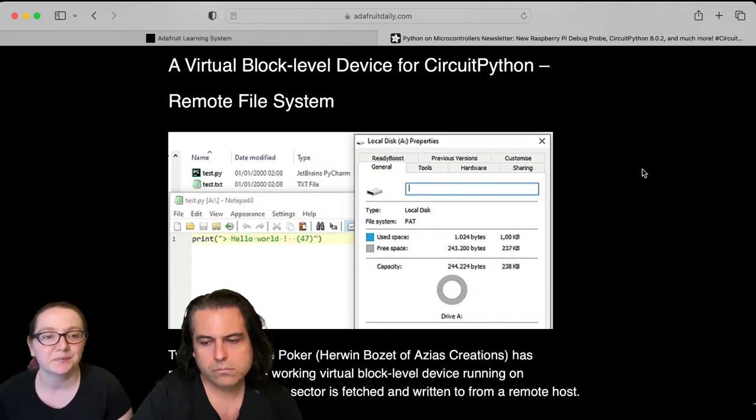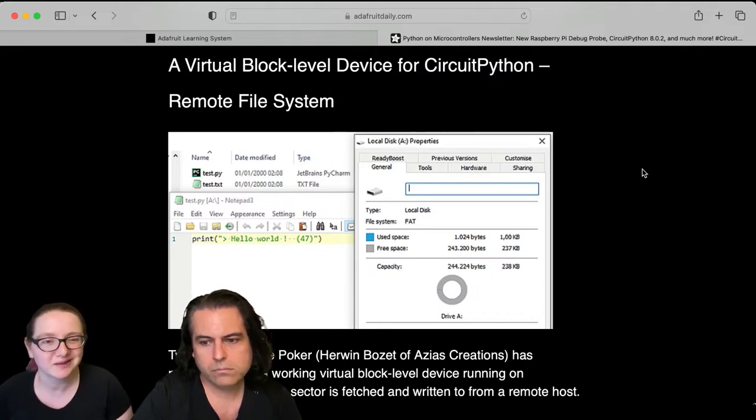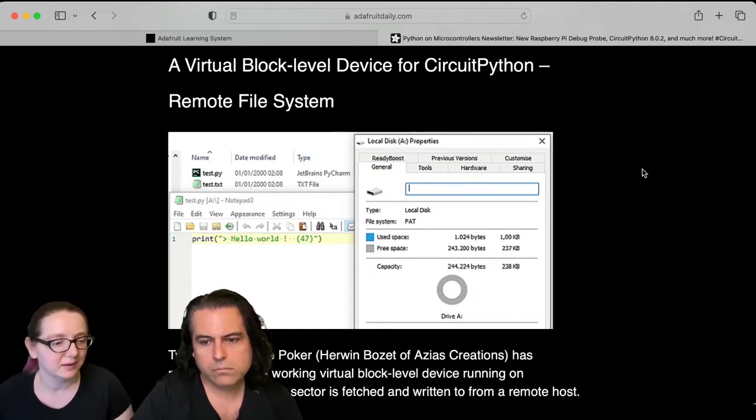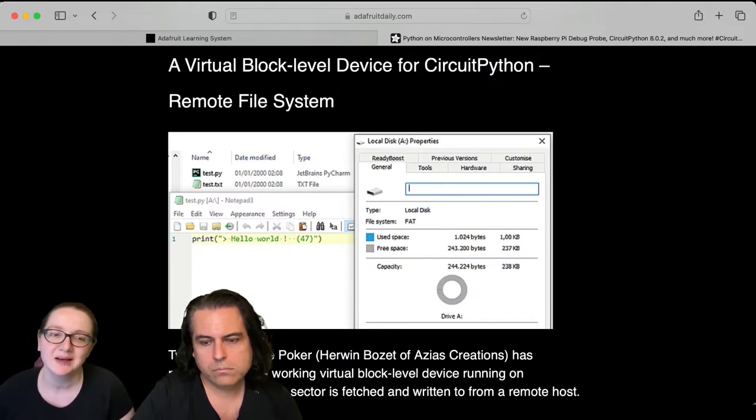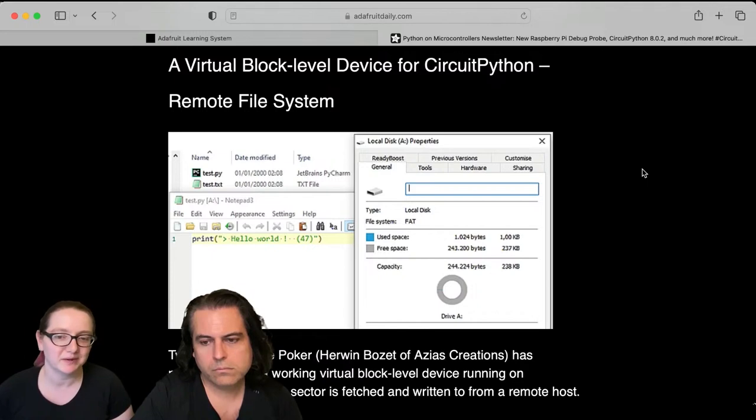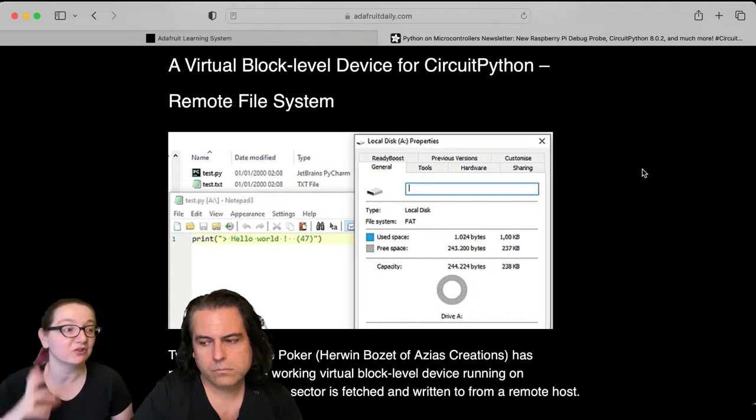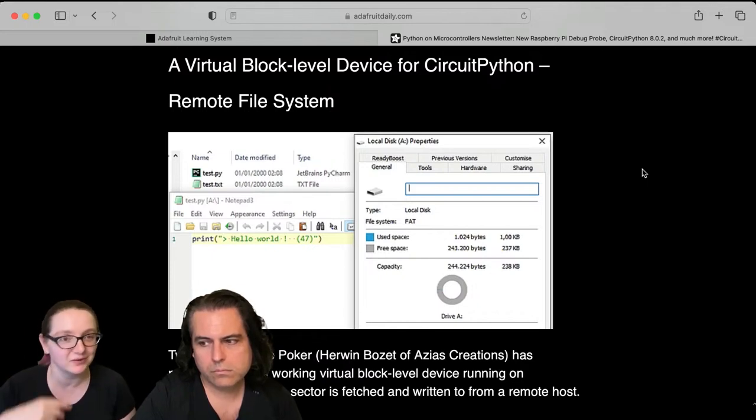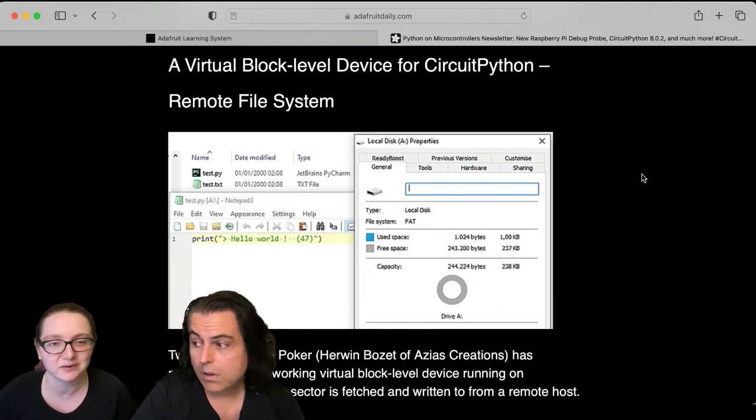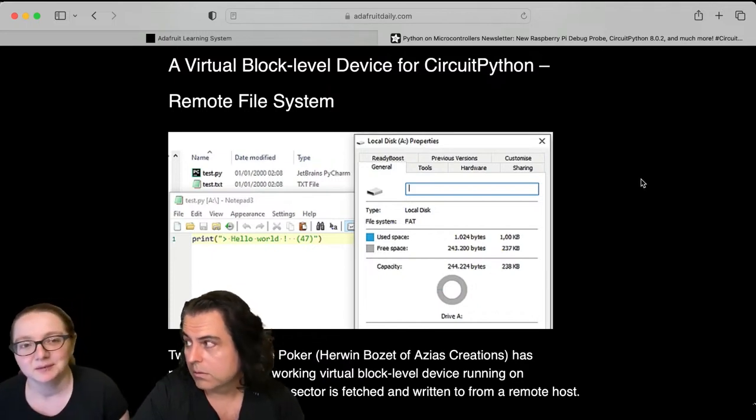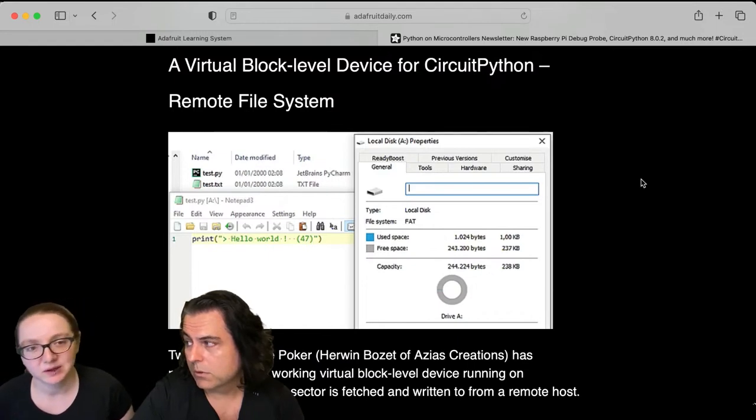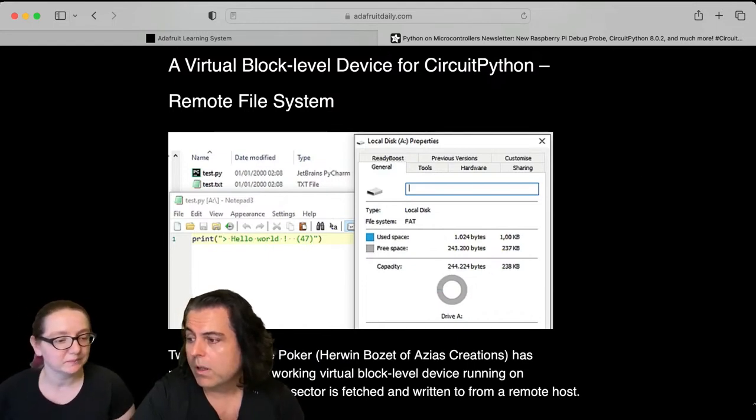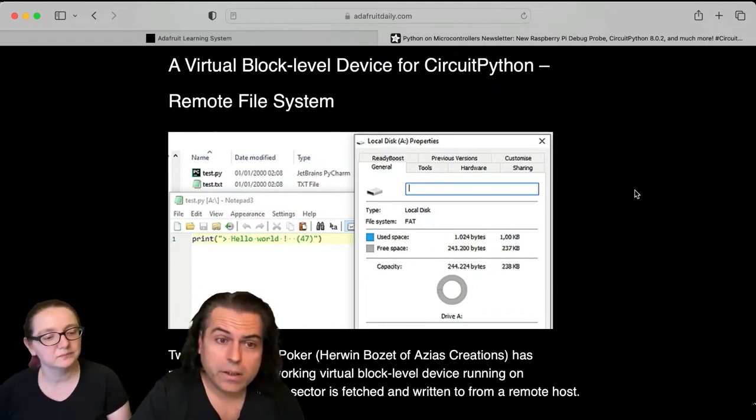But it turns out it's actually a little bit too complicated. NFS also isn't supported as much, but I tried to do Samba, but it turns out there's no microcontroller Samba implementation. But wouldn't that be cool if it shows up as a disk drive and you just drag your files over? Maybe when we get to the bigger chips like the M7 chips, we can do that.